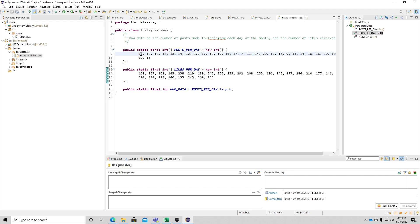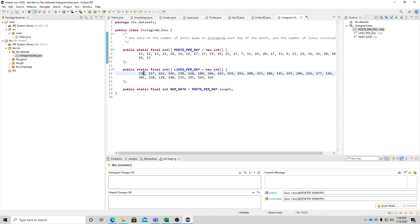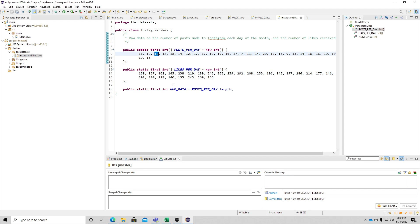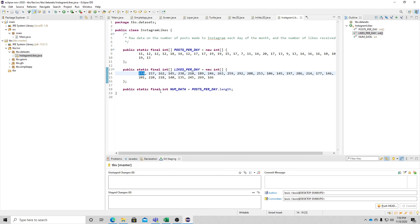There are two arrays of integers: in this array we've got the number of posts per day, and in this array the number of likes per day. So on the first day there were 11 posts to Instagram and 159 likes total. We're going to go through these arrays in order, using the posts value as the x-axis and the likes value as the y-axis, and plot it on the graph.